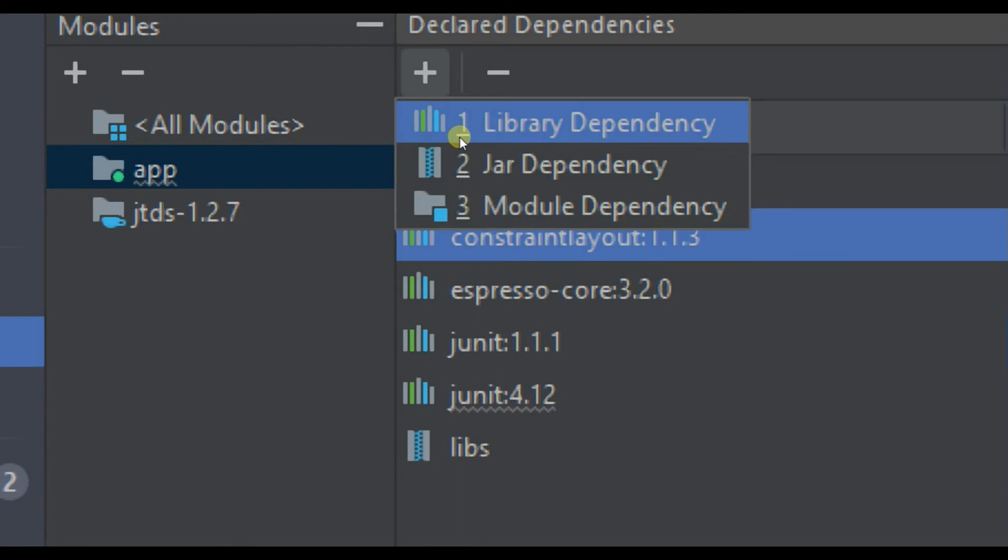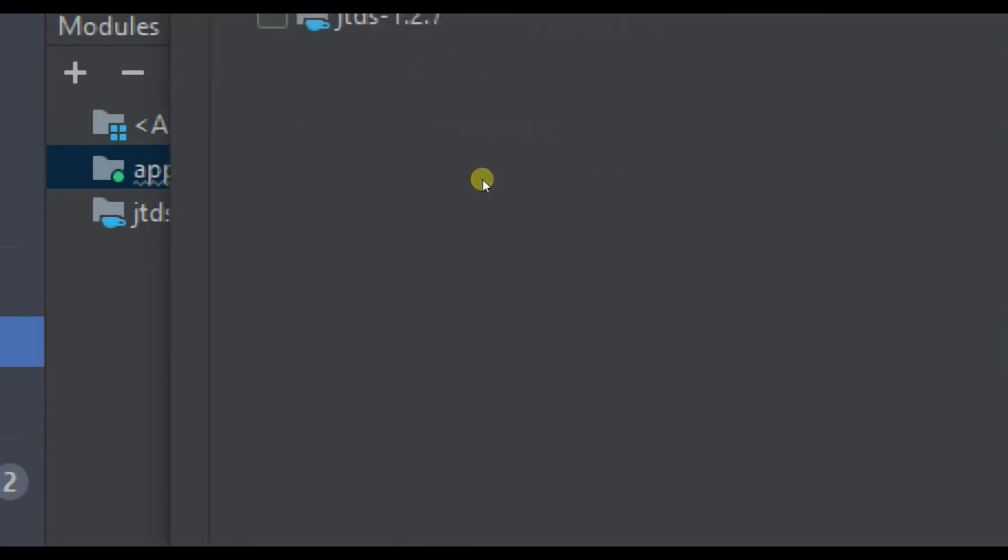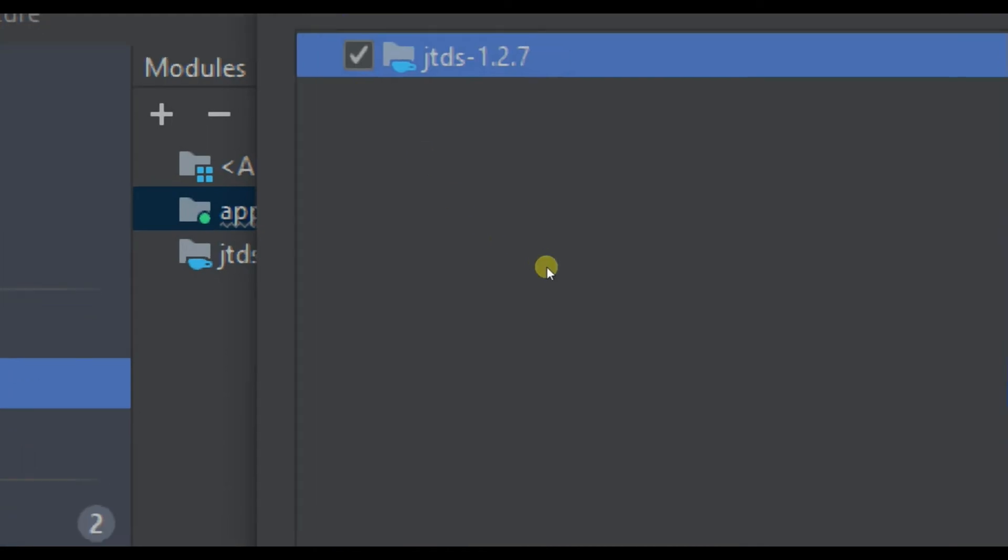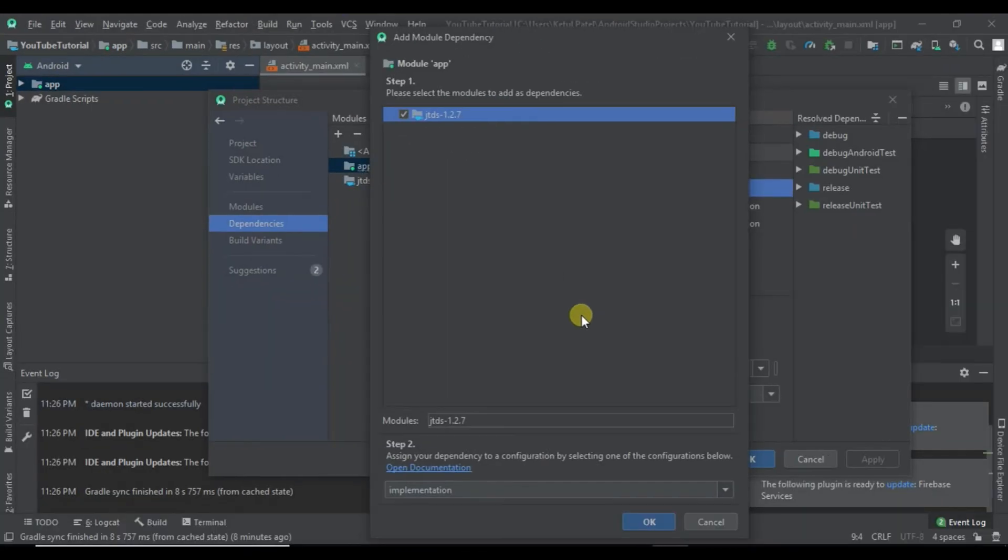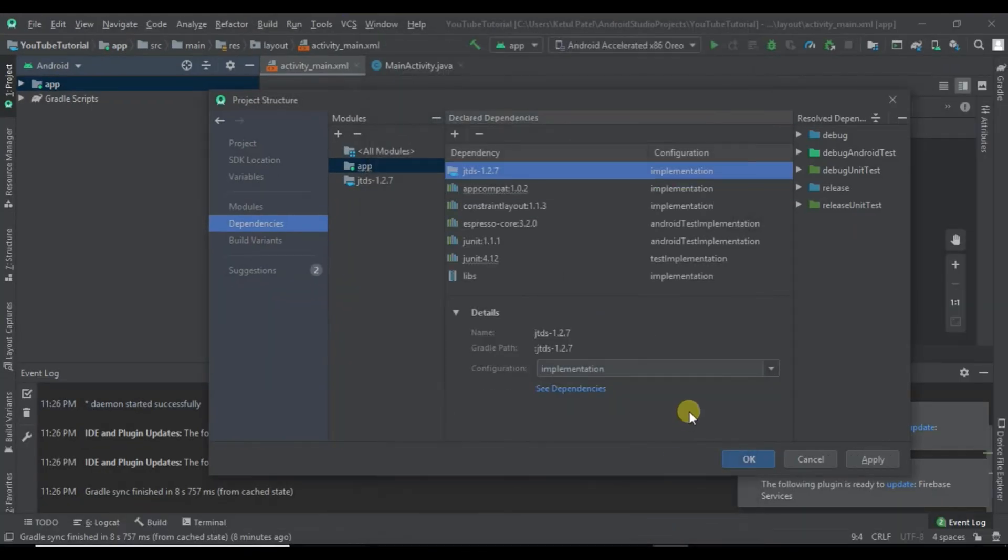Click on the plus icon and go to Module Dependencies. Here you have to select this file, then click OK and click Apply.